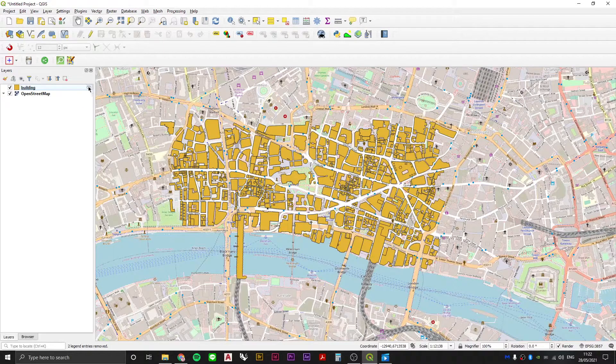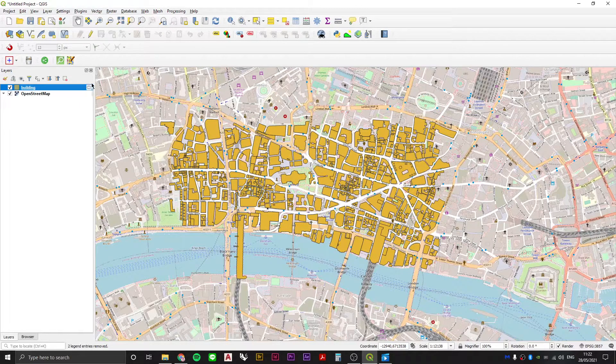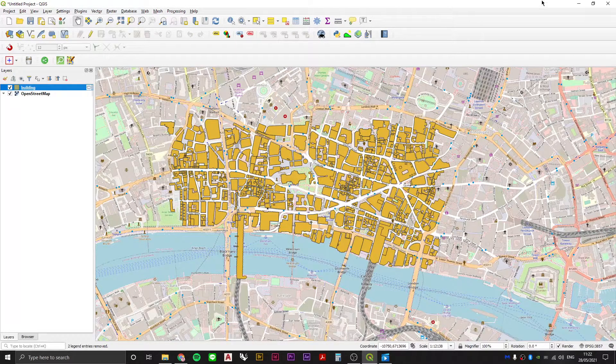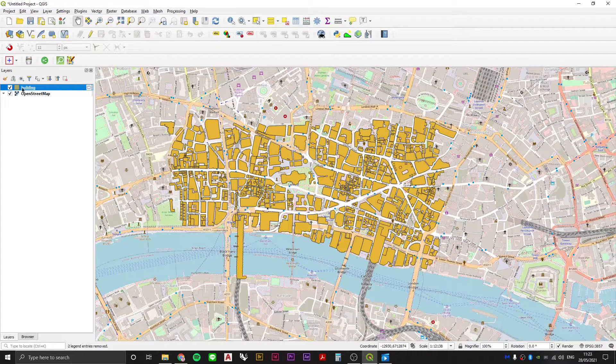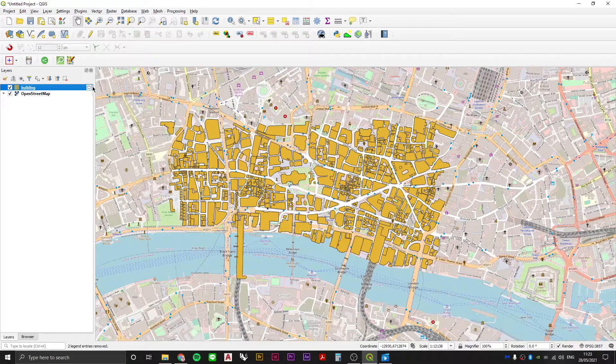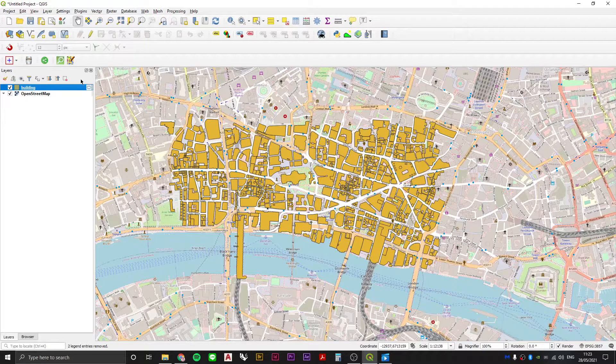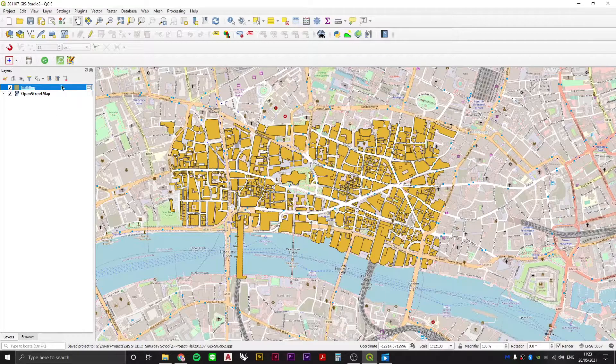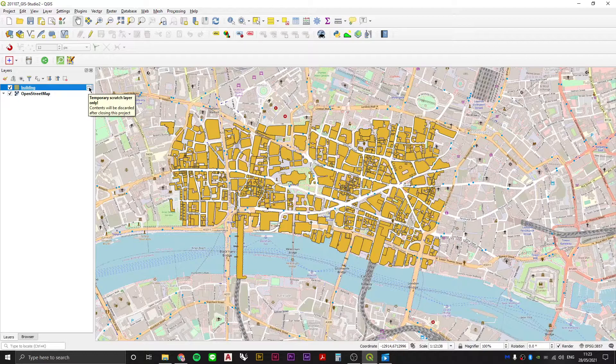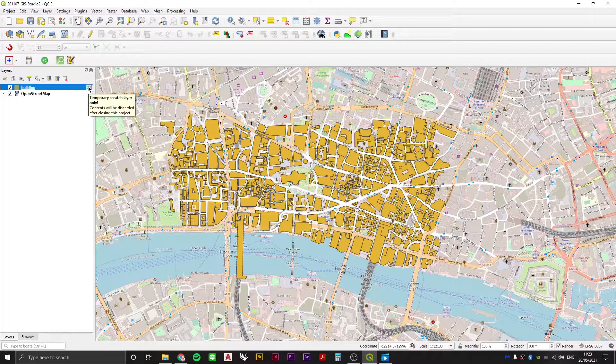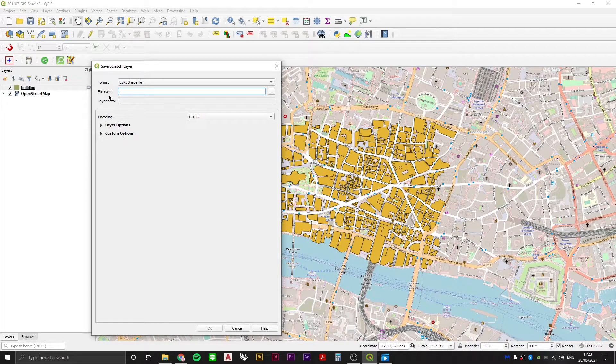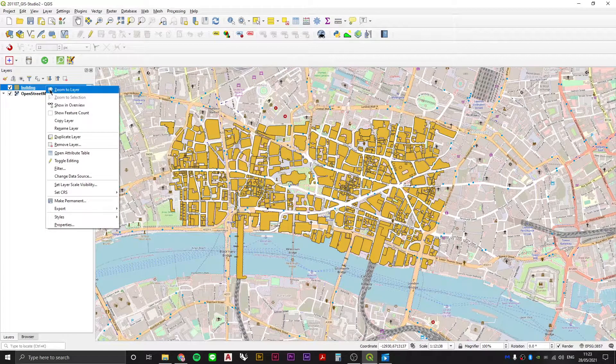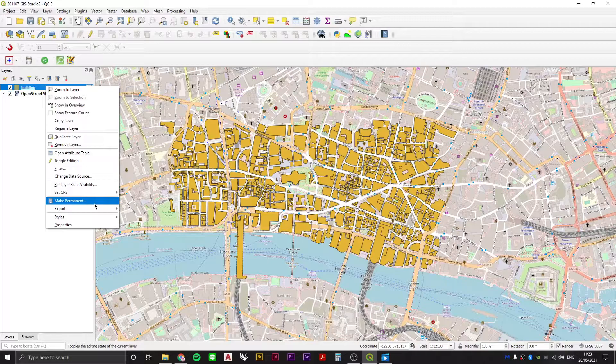Now really important is that this layer is only being stored within the scratch memory of the program at the moment. Which means if I was to quit out of this project, load it back in, I might still see a layer called building here, but the data will have been lost. So in order to make sure that doesn't happen, first of all we're going to save our project. And then we're going to either double click on this little memory chip icon here, temporary scratch layer only. Double click on that, which is going to ask us to save the scratch layer. We can also right click on the layer and say make permanent. So those are two different options.